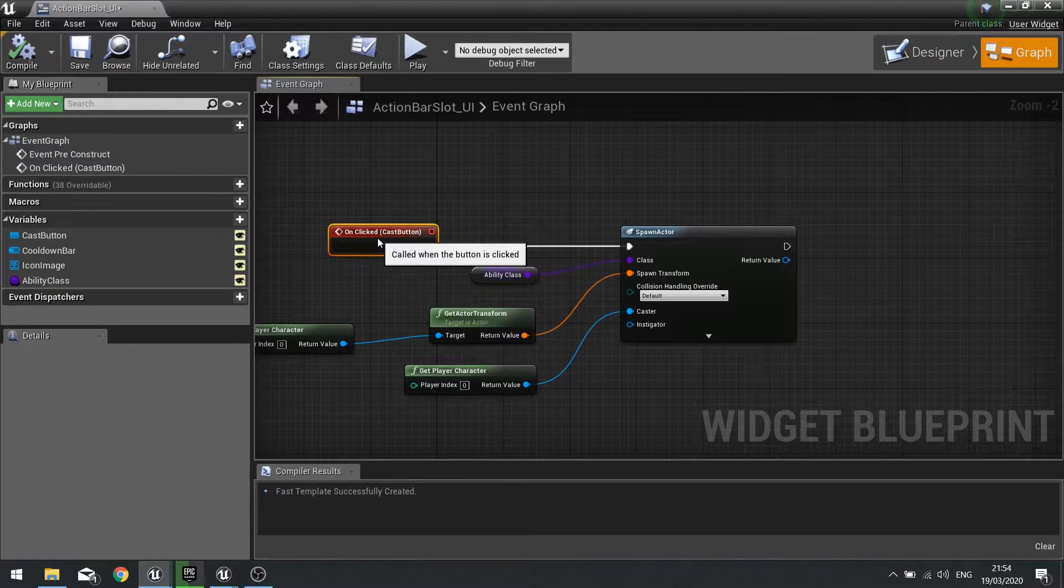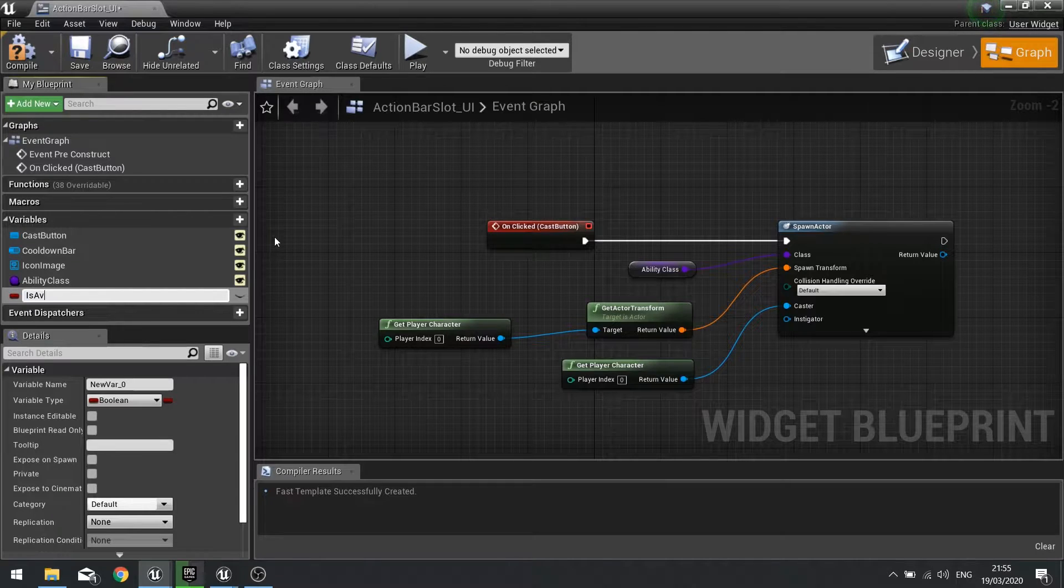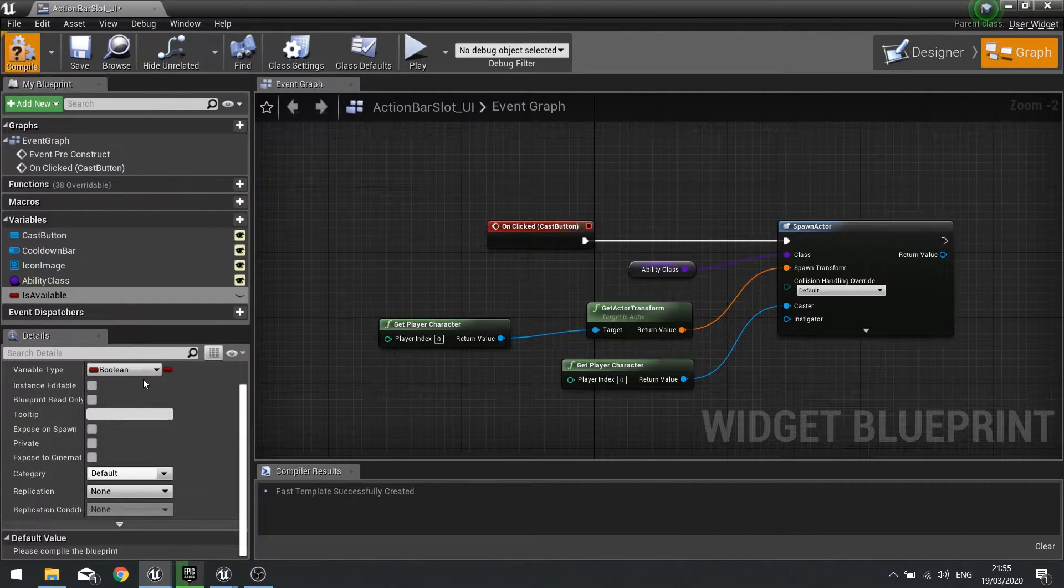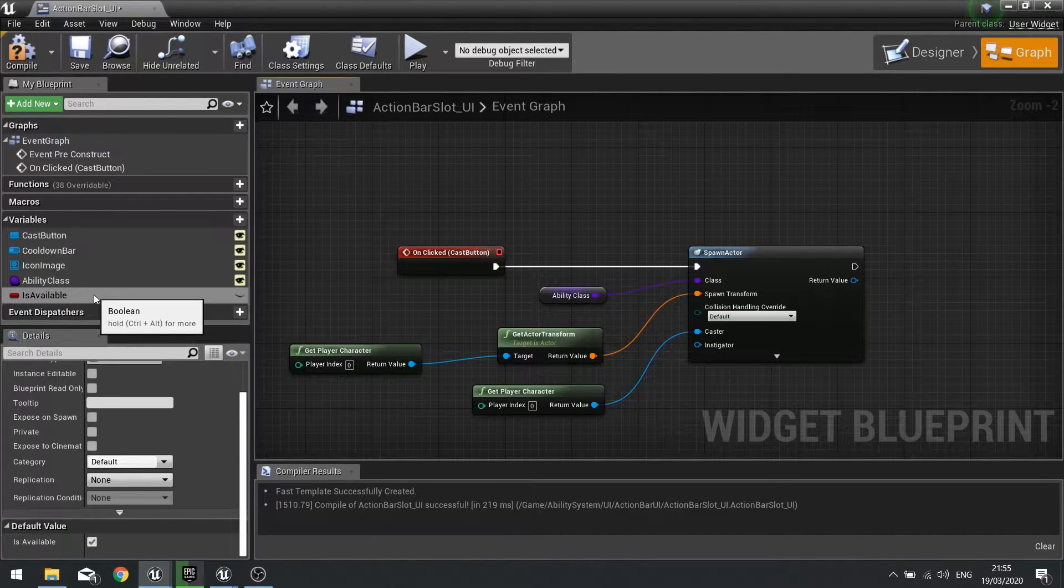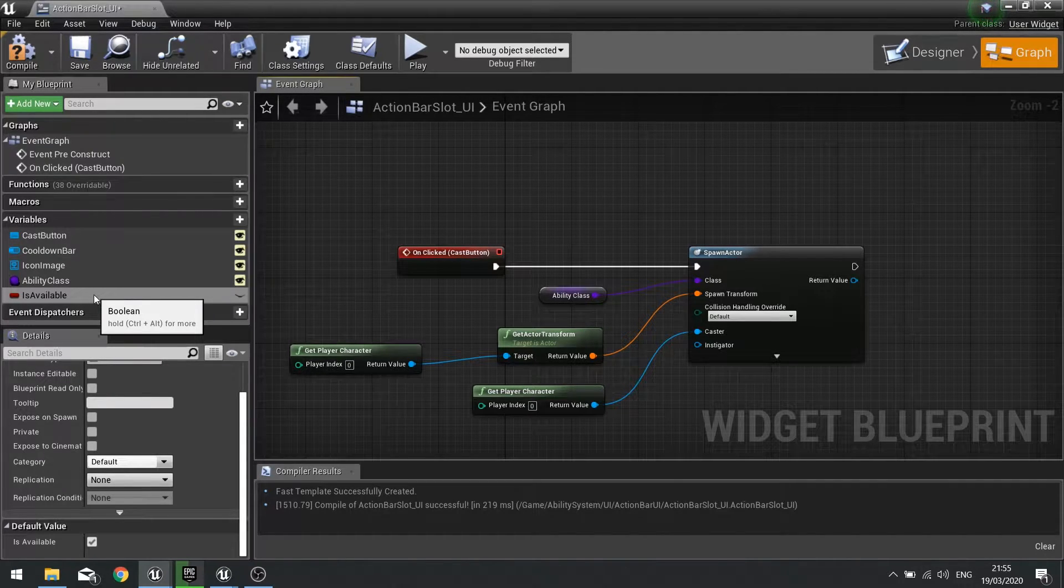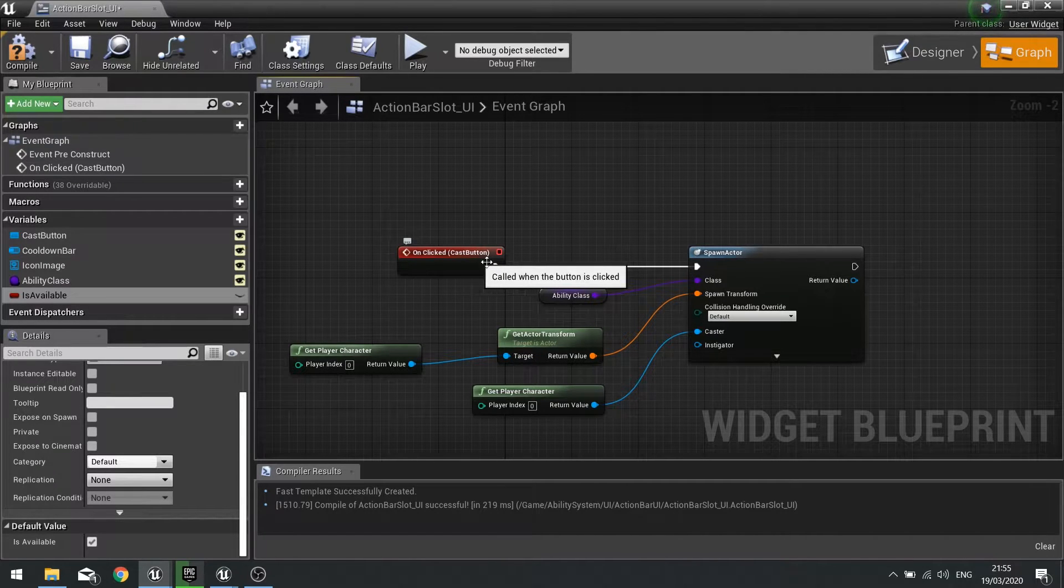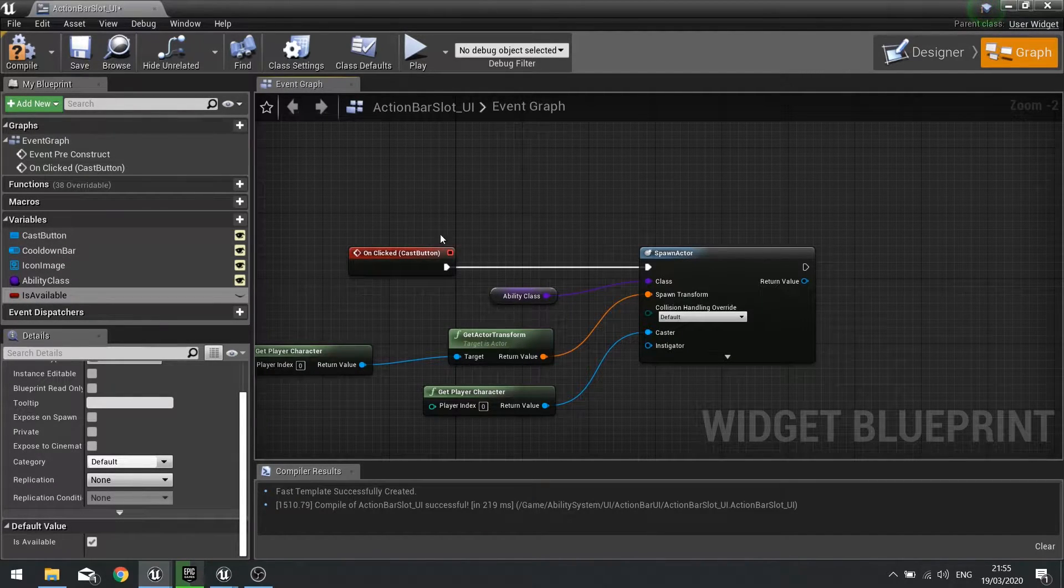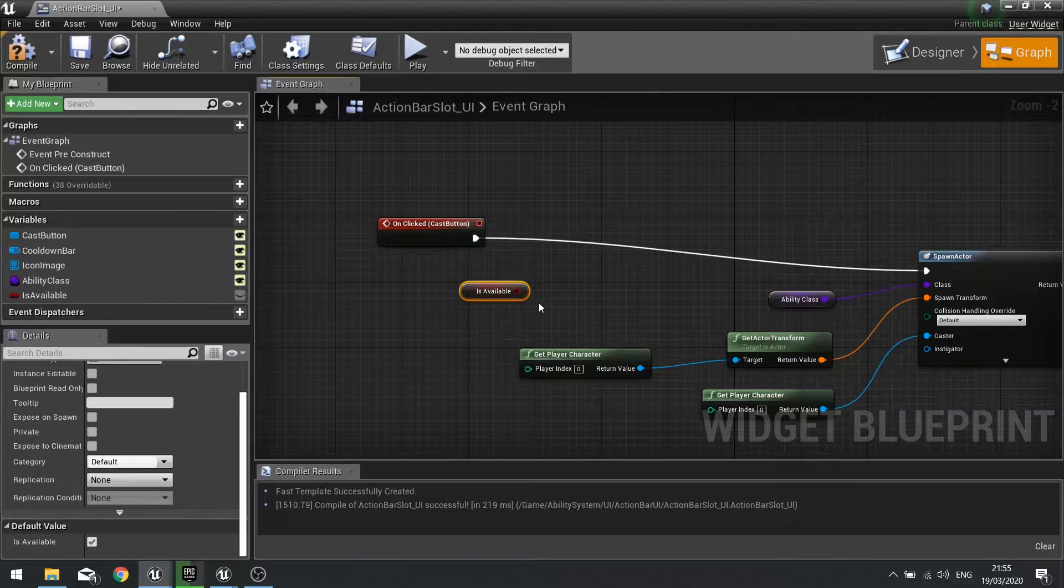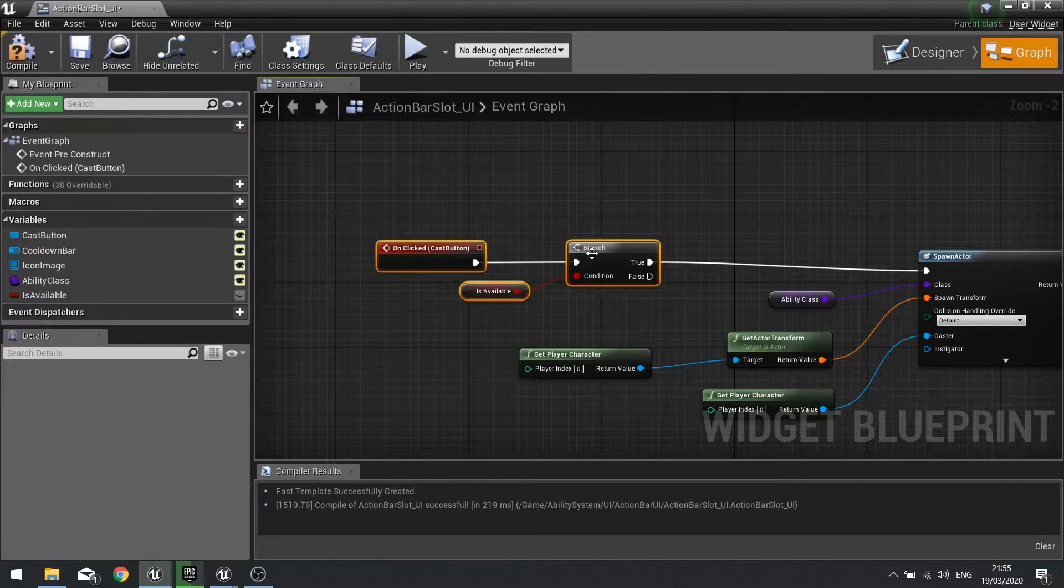One way of doing that is just doing a simple boolean. On variables here I'll make a new variable called a boolean and we'll call it is available. When we compile the default value is set to true. The benefit of having it as a boolean rather than just checking the cooldown bar's progress percentage is that you can have effects in the game that turn off all your abilities and that could link to this boolean very easily. When I first of all click this button I want to check that the is availability is true, so get is available and plug that into our branch. If it's true it'll do the spawn actor part.